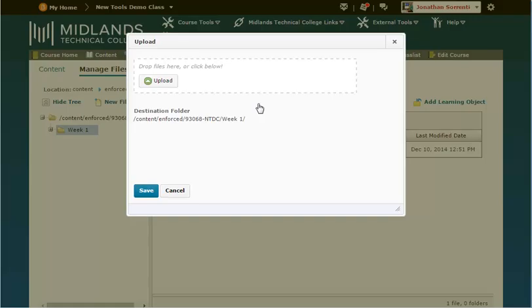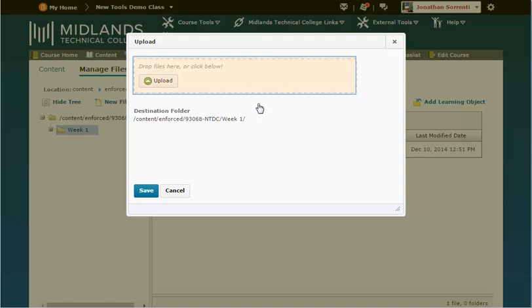On your computer, locate the zipped file you wish to upload and left-click, hold, and drag the zipped file to the drag and drop section. Then click Save.